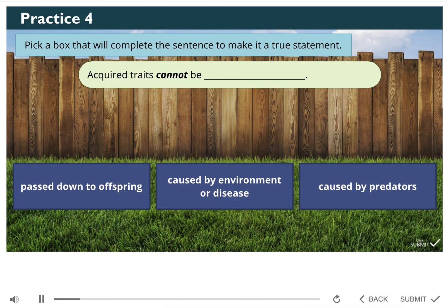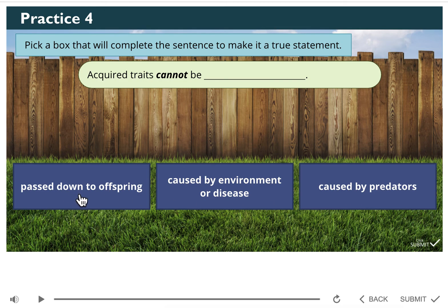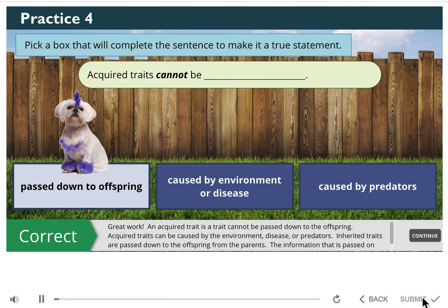Let's review what we've learned about acquired traits. Animals can have traits that are either inherited or acquired. Acquired traits cannot be passed down to offspring. Acquired traits can be caused by the environment, disease, or predators. Inherited traits are passed down to the offspring from the parents. The information that's passed on to create those inherited traits is found in DNA.